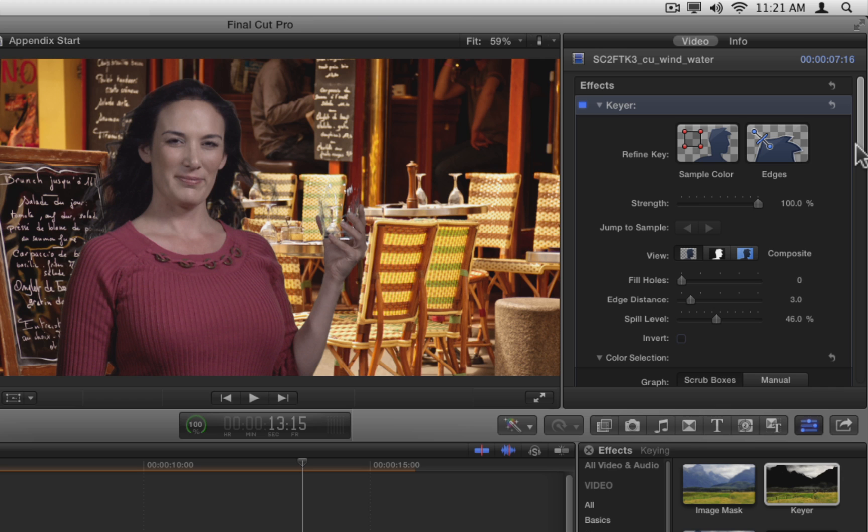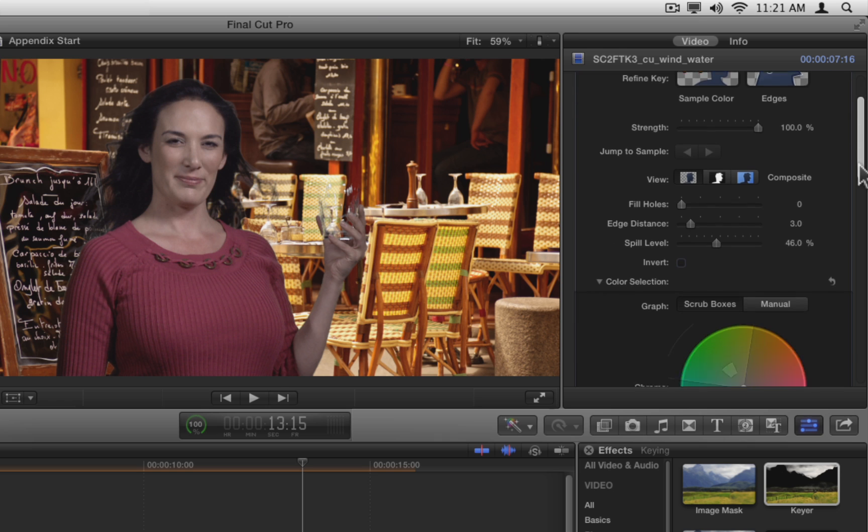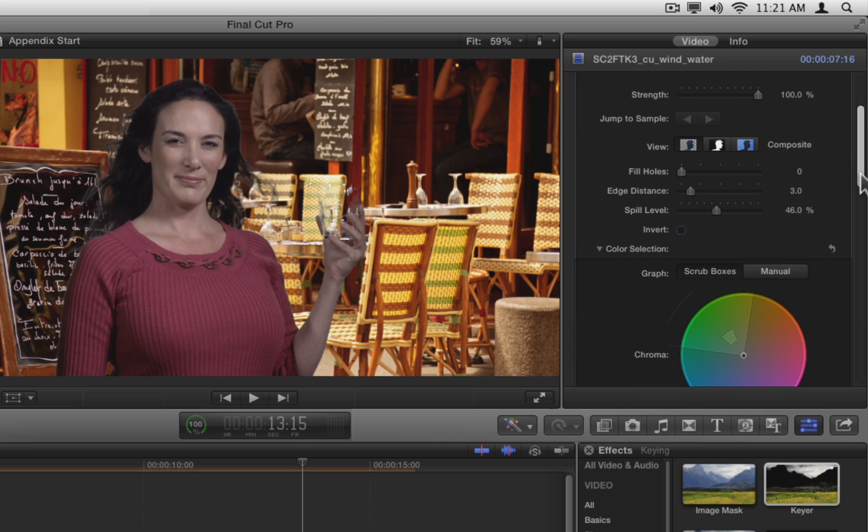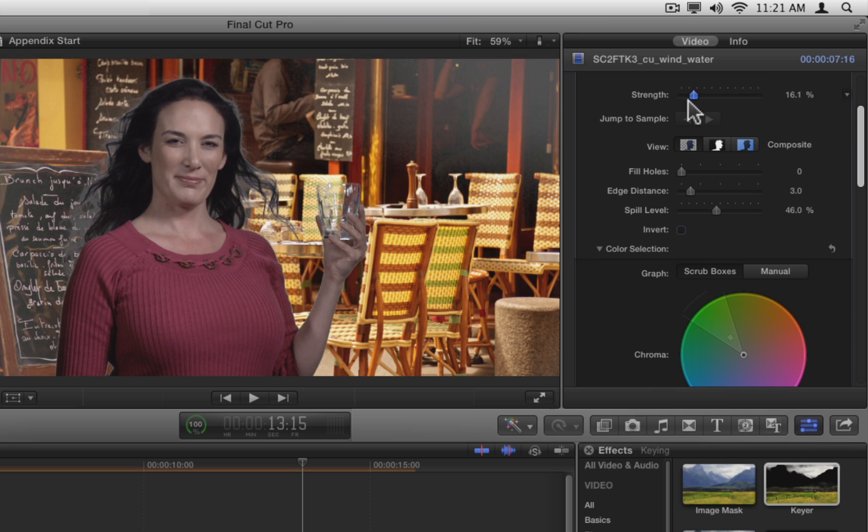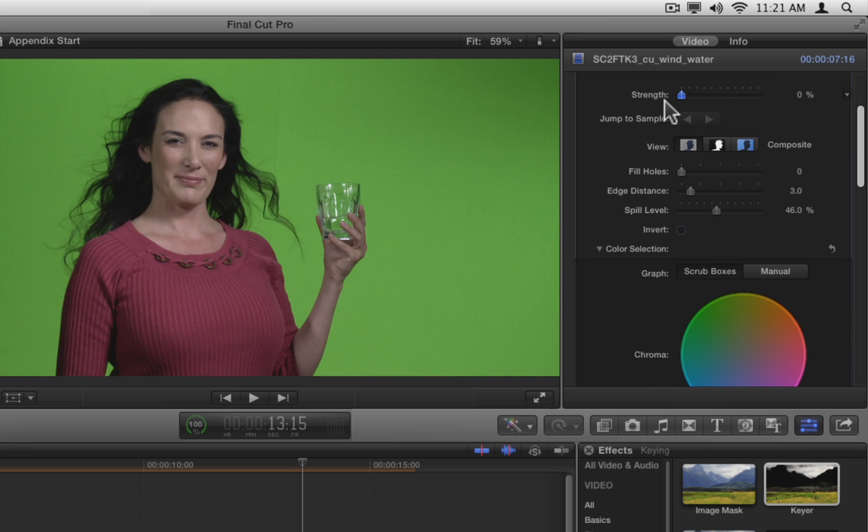But first, we need to reduce the Strength parameter, since it's set to 100%, which means 100% of the automatic key is being used. As you drag down on the slider, keep an eye on the chroma wheel. You'll see both the outer and inner graphs shrink as you reduce the influence of the automatic key. Drag it all the way to zero to start with a completely unkeyed image.